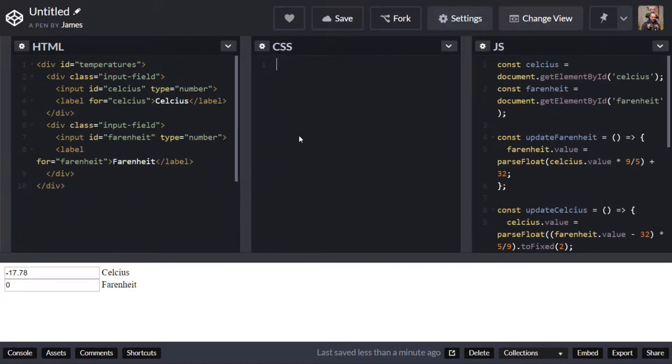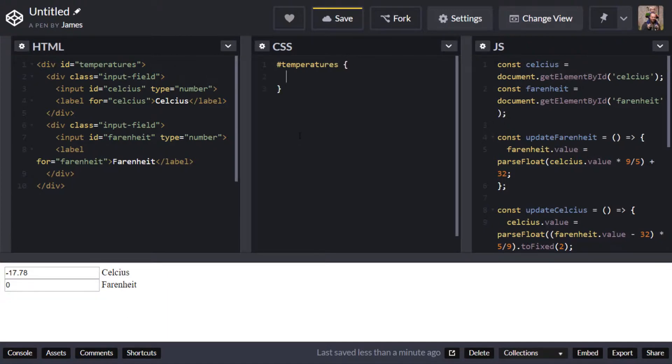So the first thing I'm going to do is target the temperatures div that we created to start off with and I'm going to set a font size that just to make things a little bit bigger and a bit easier to read.